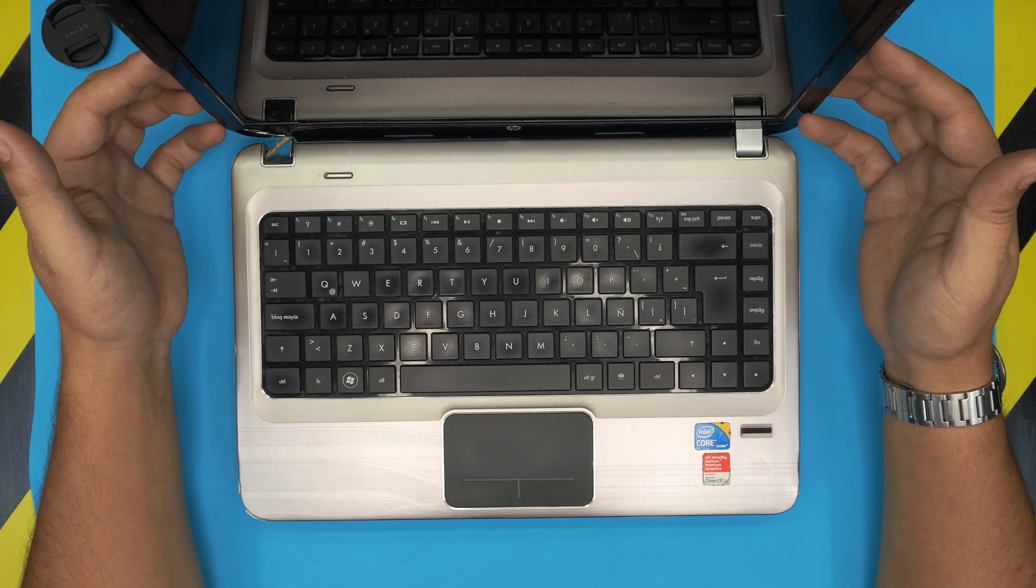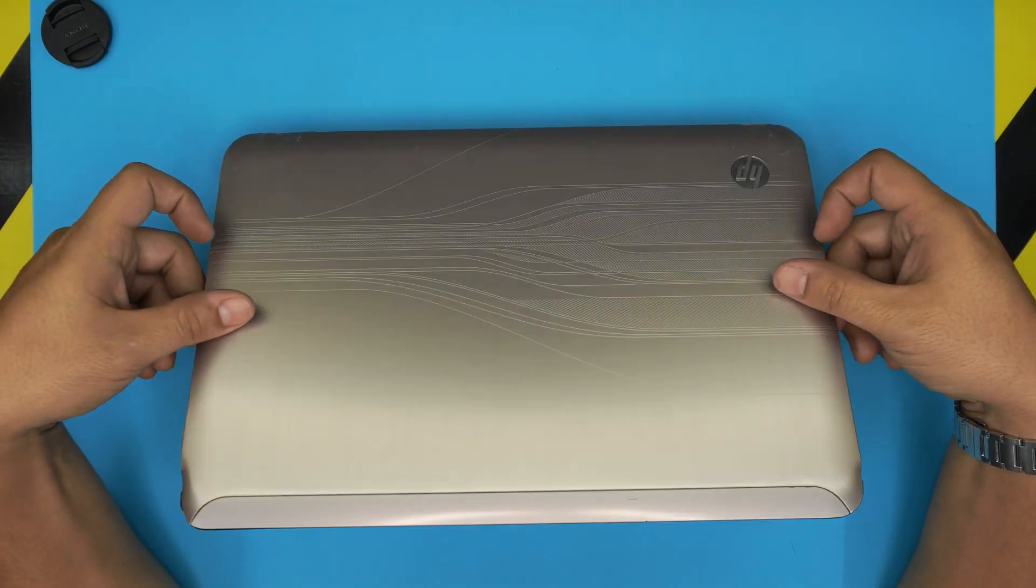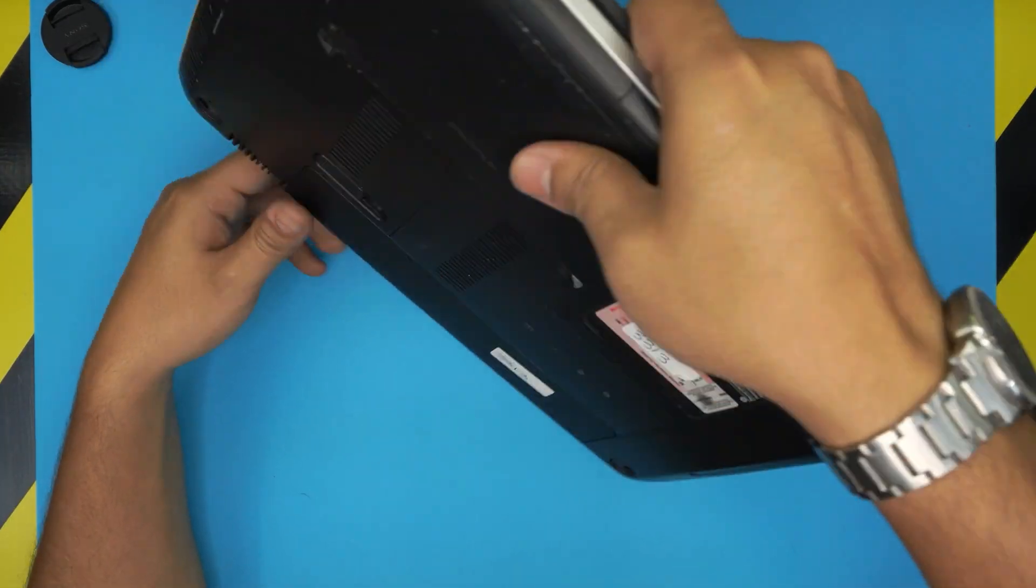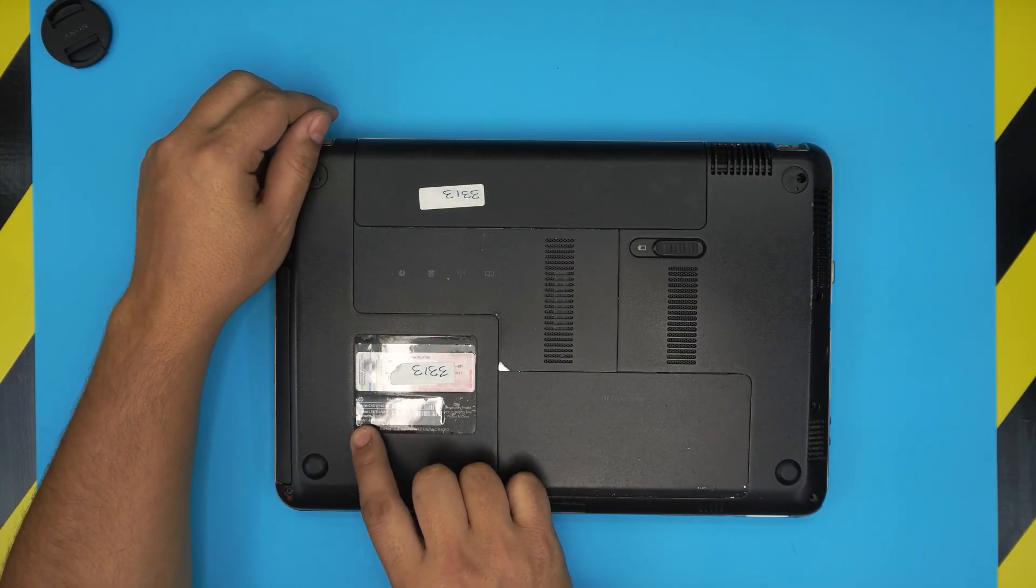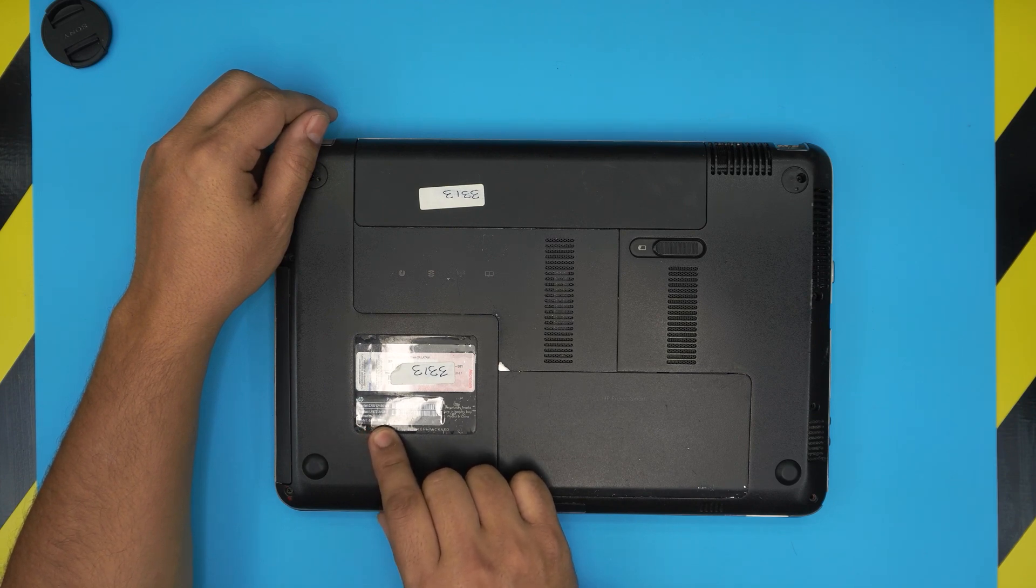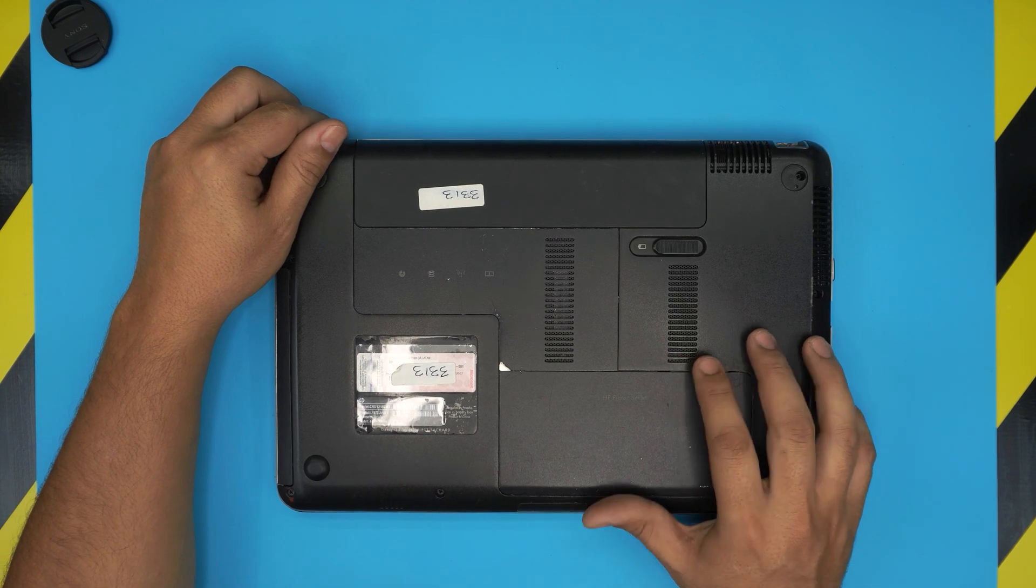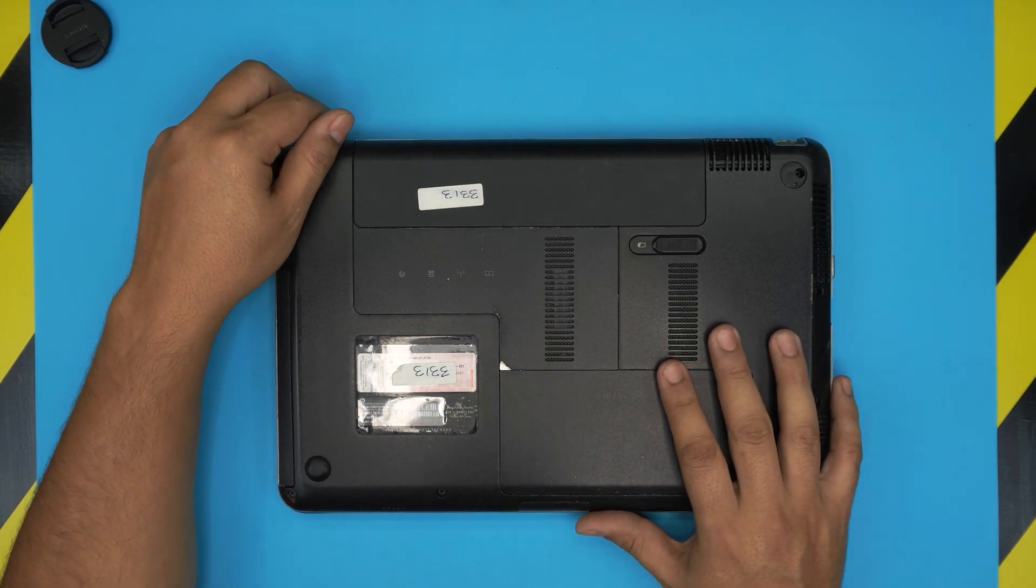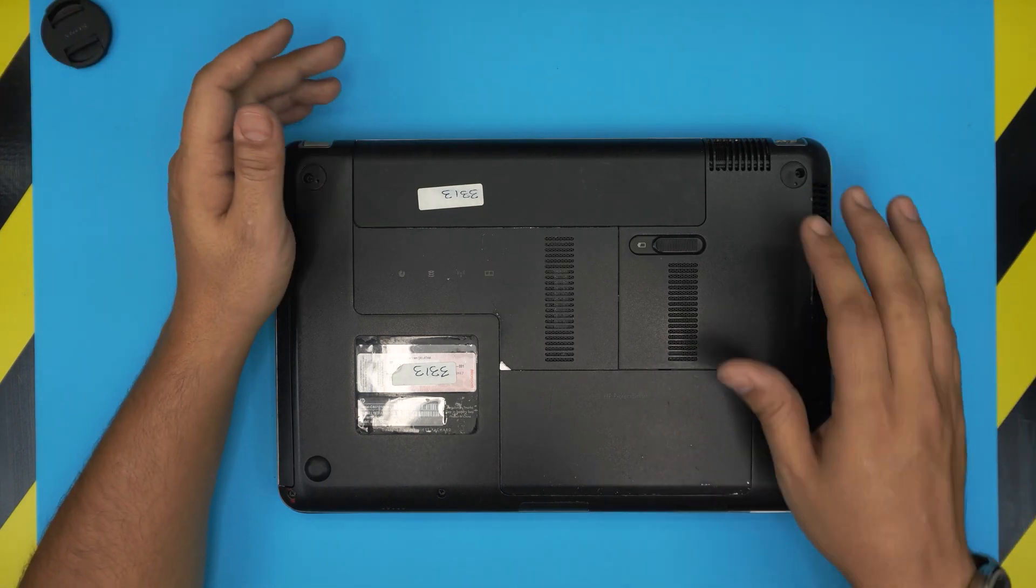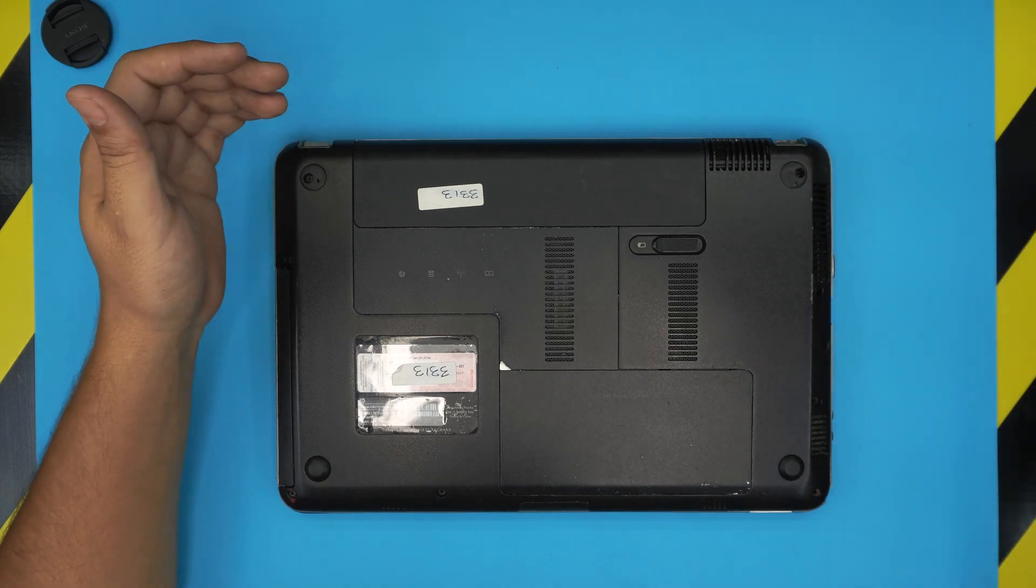So I'm gonna take you to the step-by-step how to do this process. And again if you want to find the exact model for your laptop you can find it at the bottom of the laptop on the sticker. This says Pavilion DM4 and the exact model is DM4-1380 model. And this applies for any DM4 series laptop.